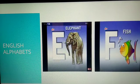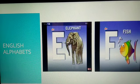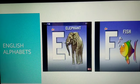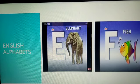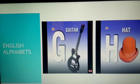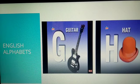Next, elephant. Elephant is the biggest animal. Next, F. F for fish. Fish lives in water. Next, G. G for guitar. H. H for hat.